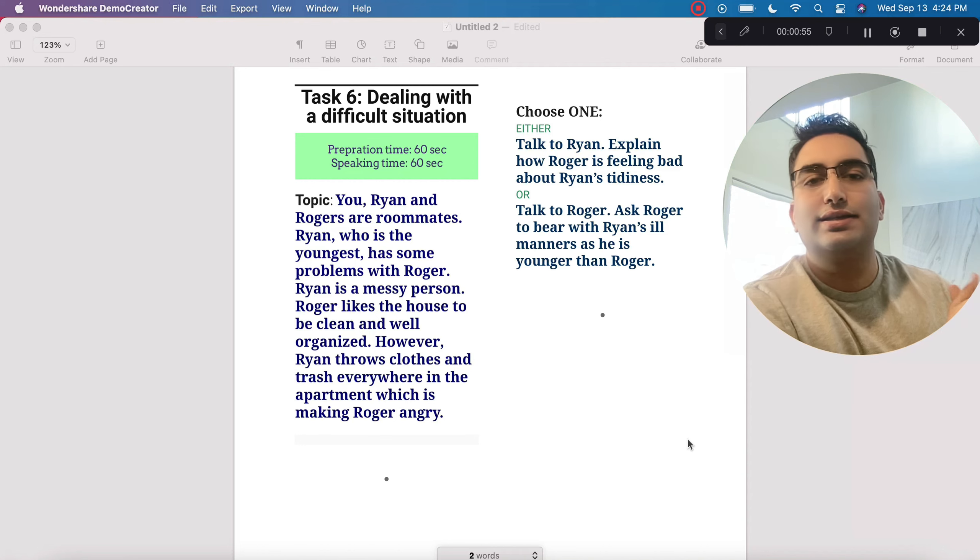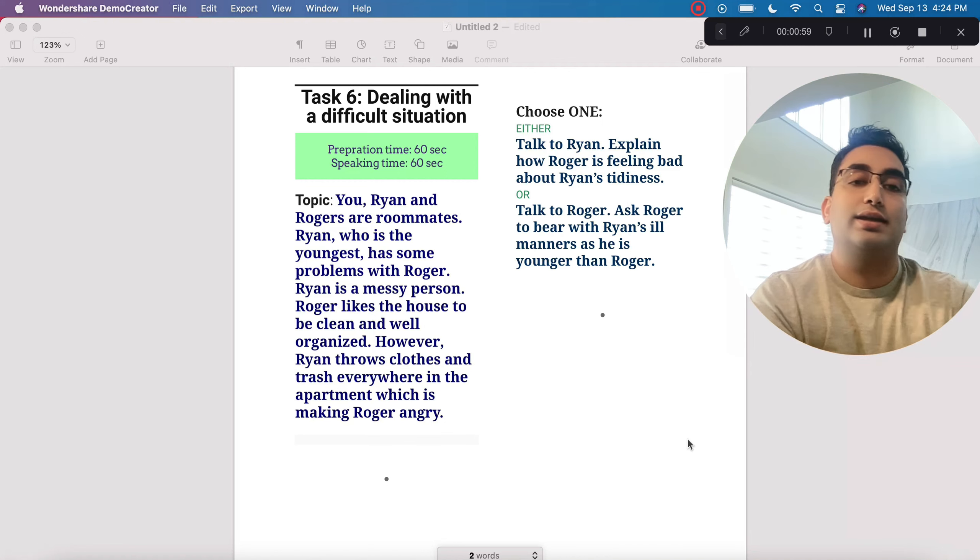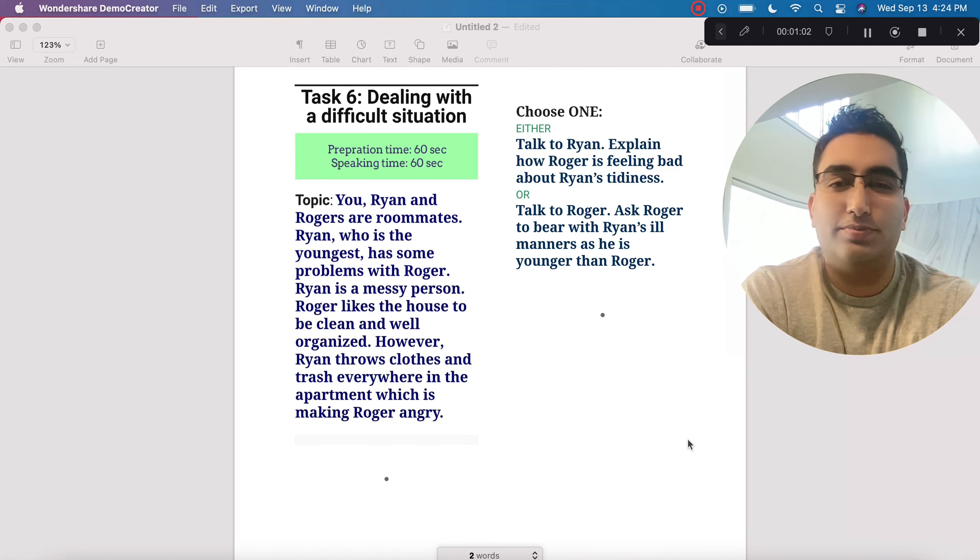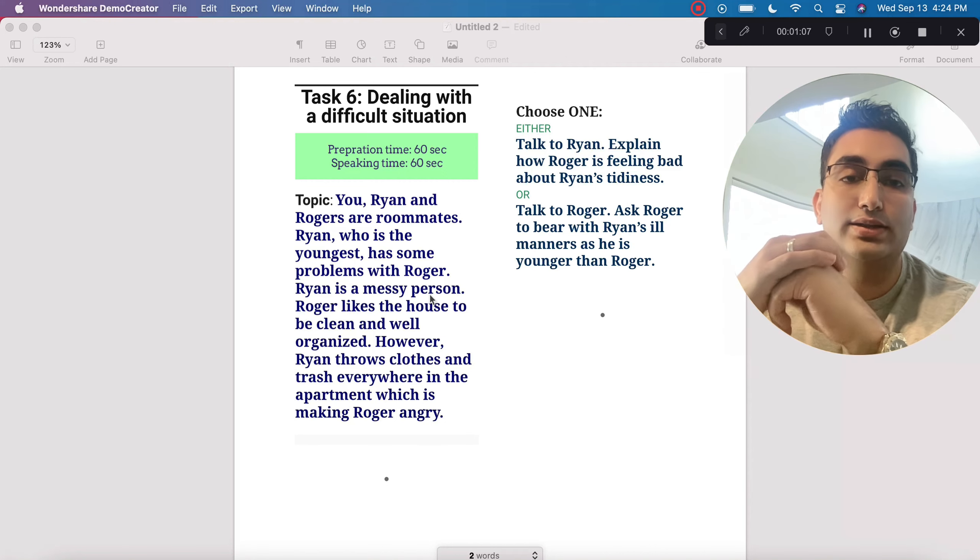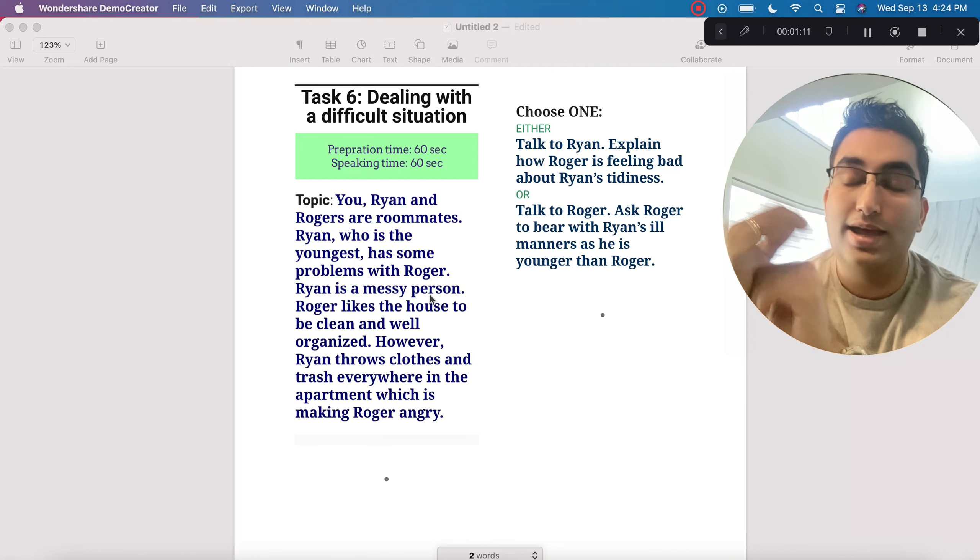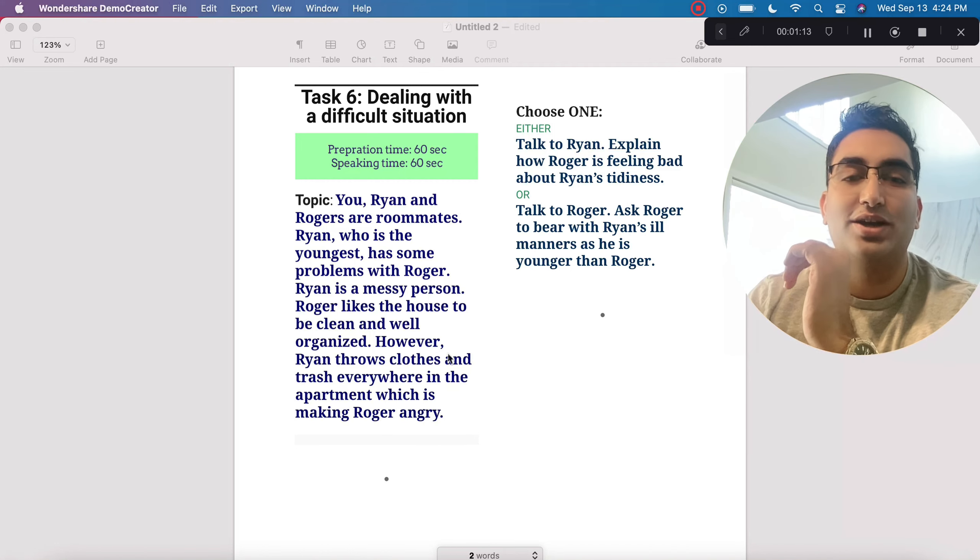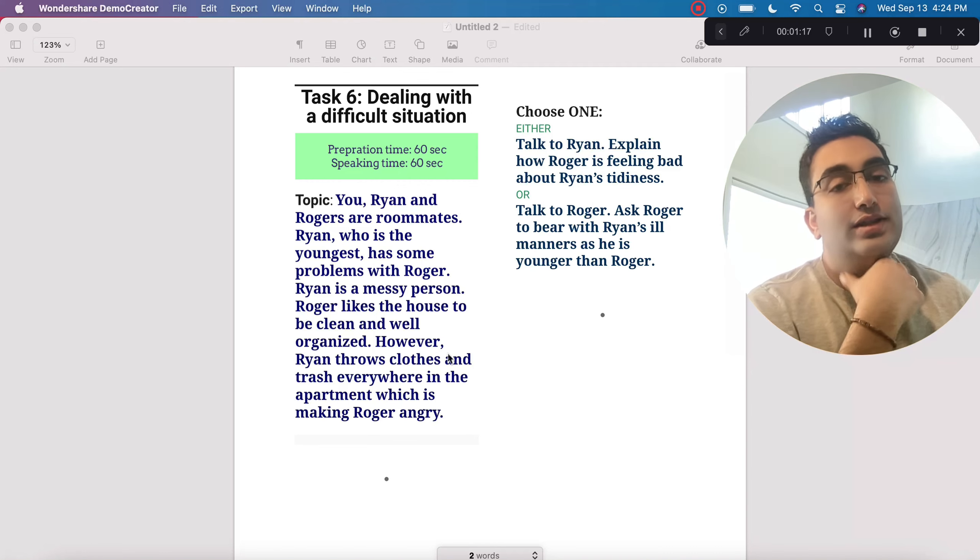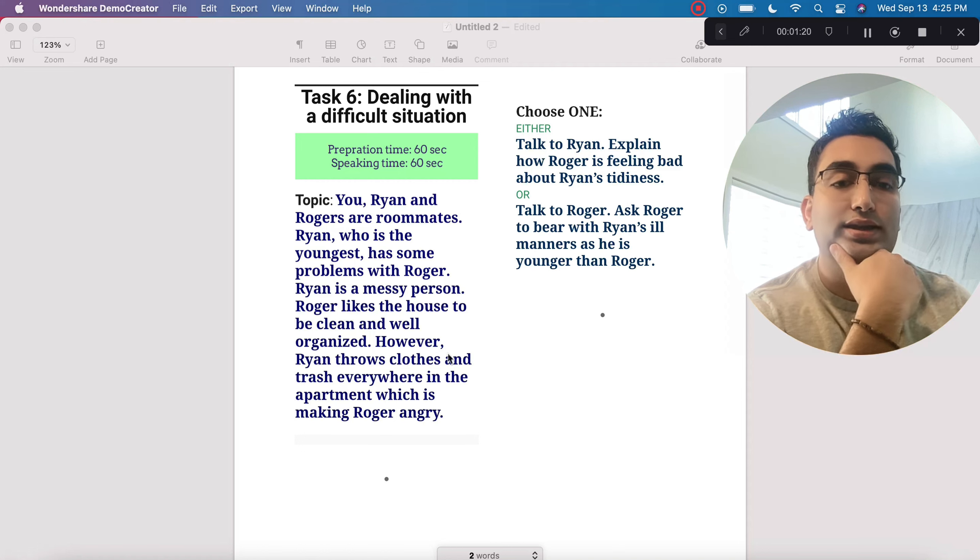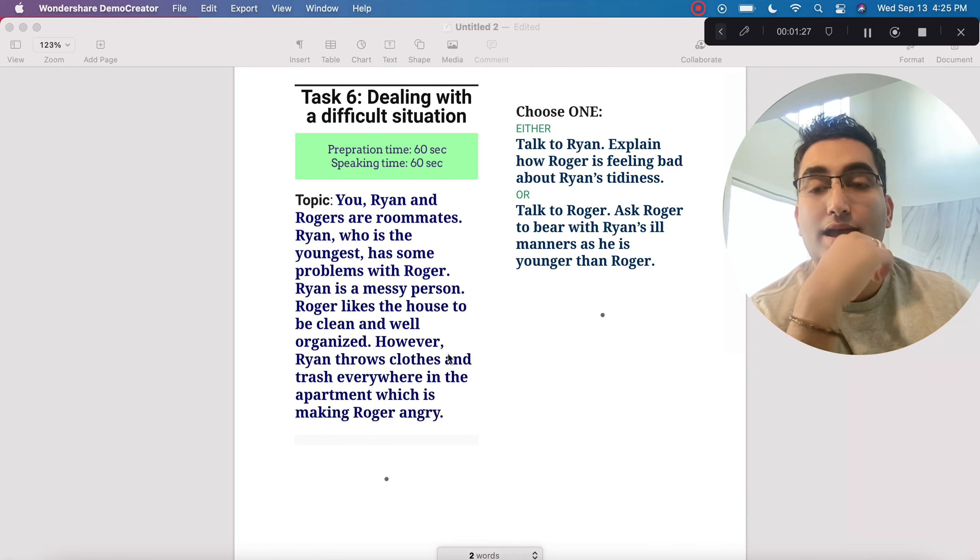Now, the question here is dealing with a difficult situation, which is preparation time 60 seconds and speaking time 60 seconds. This is part six of your speaking. The question says, you, Ryan and Rogers, you three are roommates. Ryan, who is the youngest, has some problems with Roger. It is going to be confusing because Ryan and Roger are very similar names. So remember, Ryan is the young one. Ryan is a messy person. Roger likes the house to be clean and well-organized. However, Ryan throws clothes and trash everywhere in the apartment, which is making Roger angry.